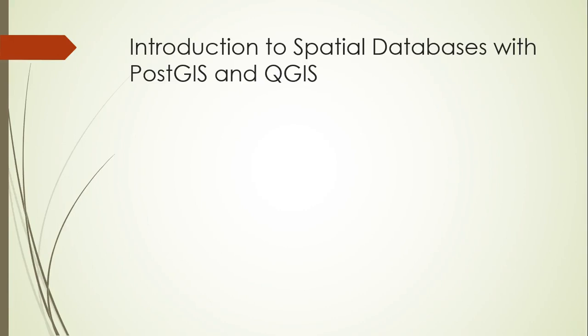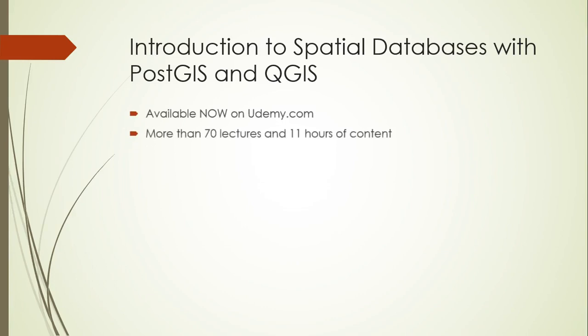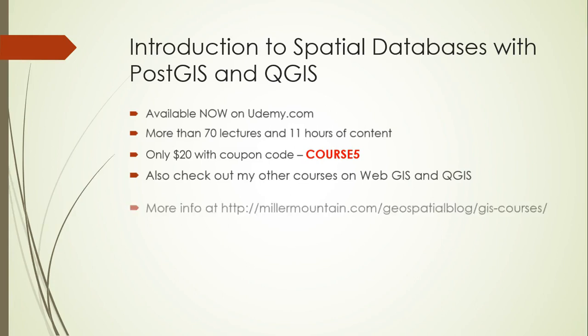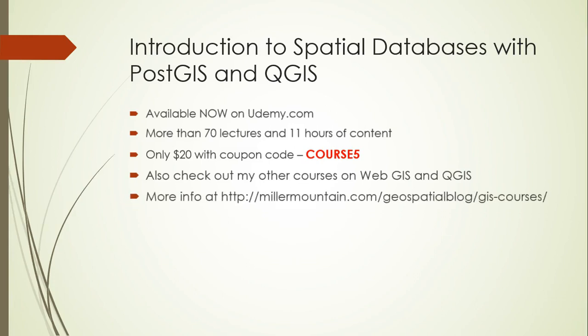Thanks for listening. This was just one lecture in an entire course on spatial databases focused on PostGIS and QGIS. And this course is available now on udemy.com. It has more than 70 lectures and 11 hours of content. And I'm adding more content all the time. And you can get it now for only $20 with the coupon code COURSE5. And if you're interested, you're also welcome to check out my other courses on WebGIS and QGIS. You can get more information on those at the following location. Or you can just google geospatial brainstorming courses. And it should take you right to this site.